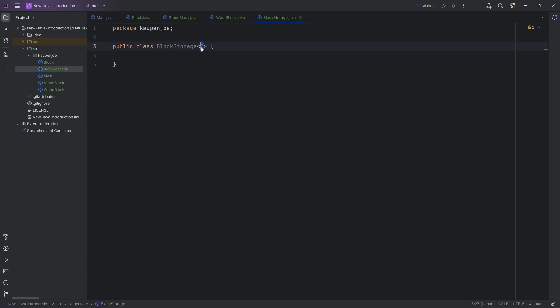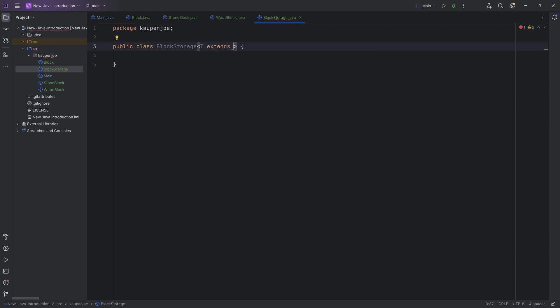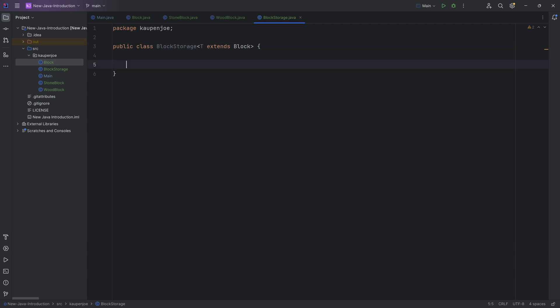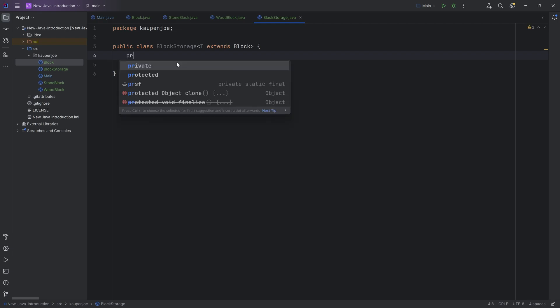This then represents a data type that you don't actually know right now. But in our case, what I actually want is this data type. Whatever we put in here, it has to extend from the block class over here that we have right here. Otherwise, it is not allowed in the block storage.